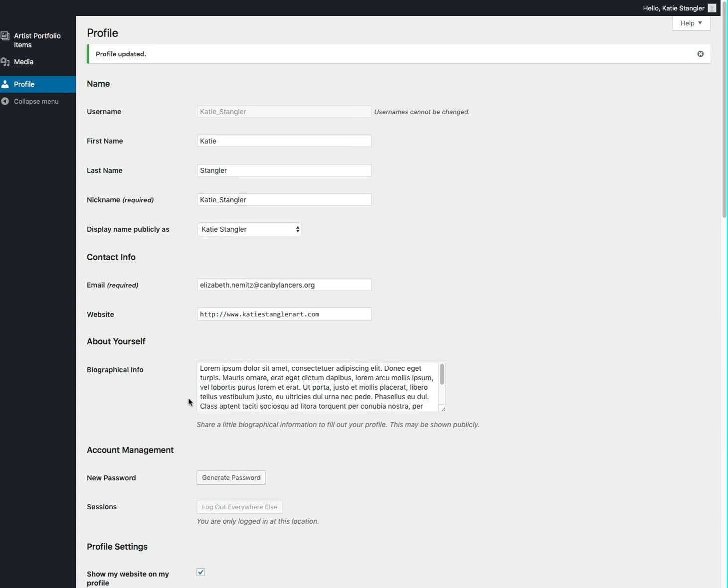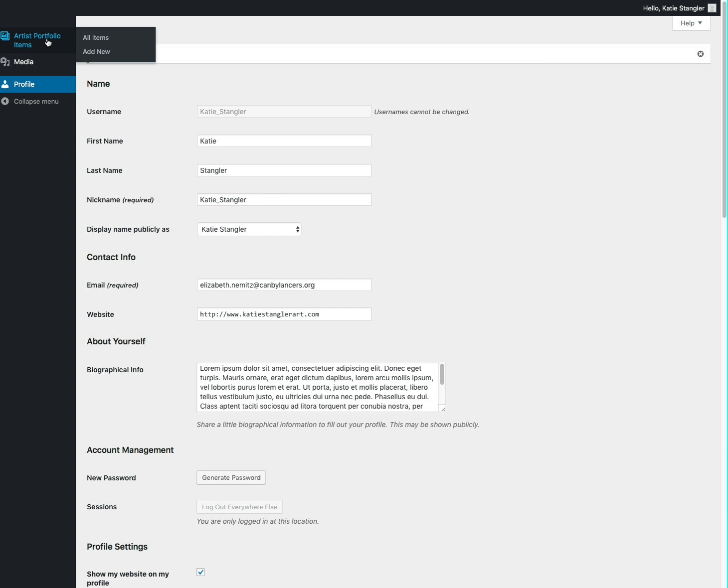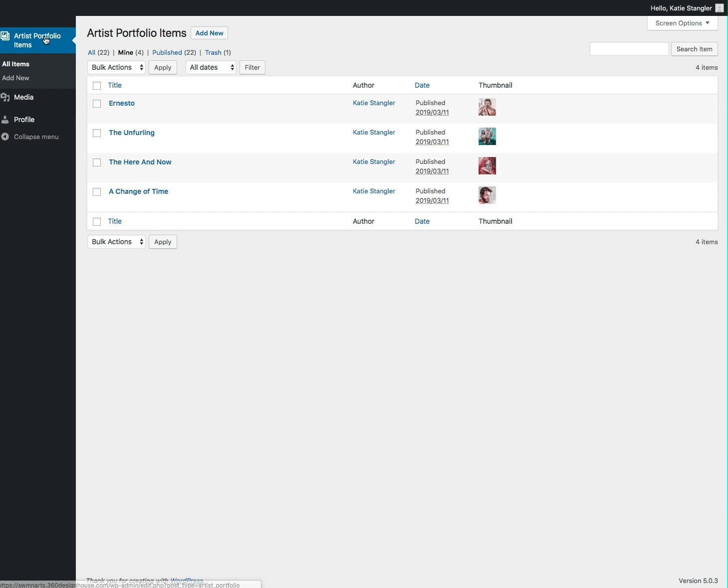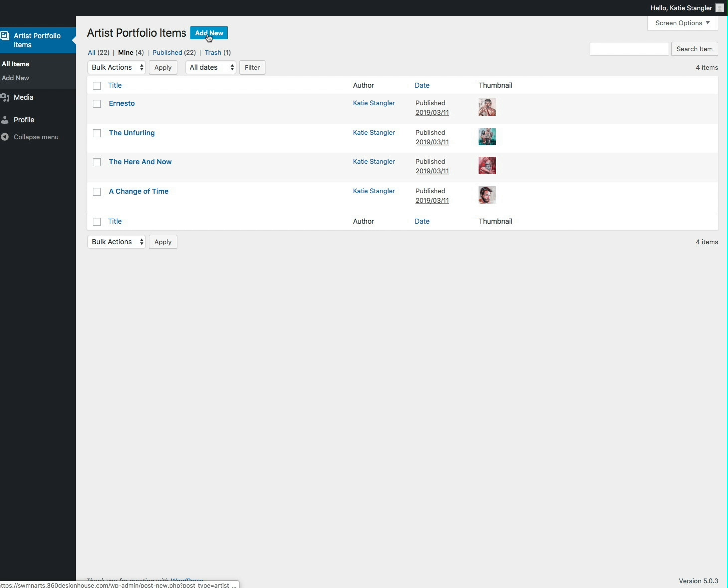Once you've done that, you will add information to your portfolio. So on the left sidebar here, it says artist portfolio items. In the arts organization section, it says arts organization portfolio items. Here is where you will add items. So you'll click this button that says add new.